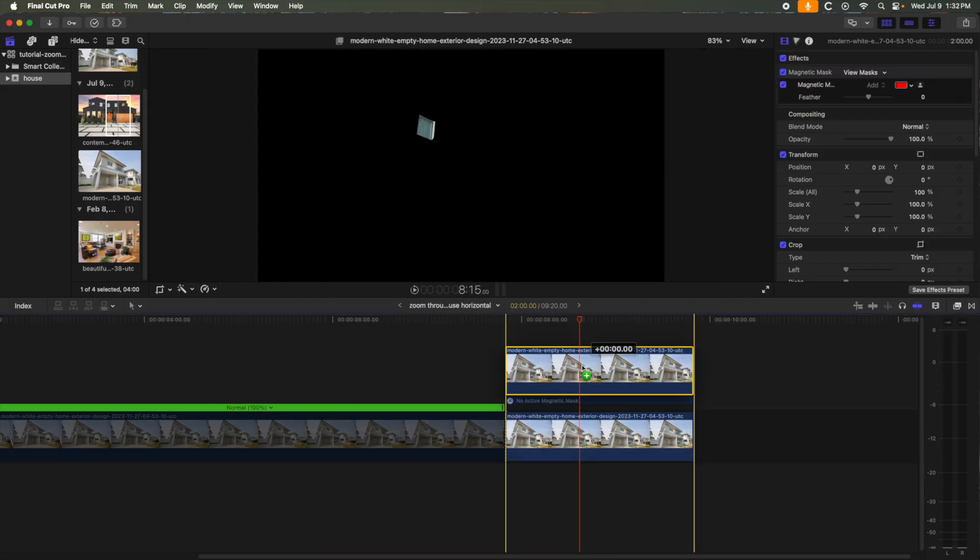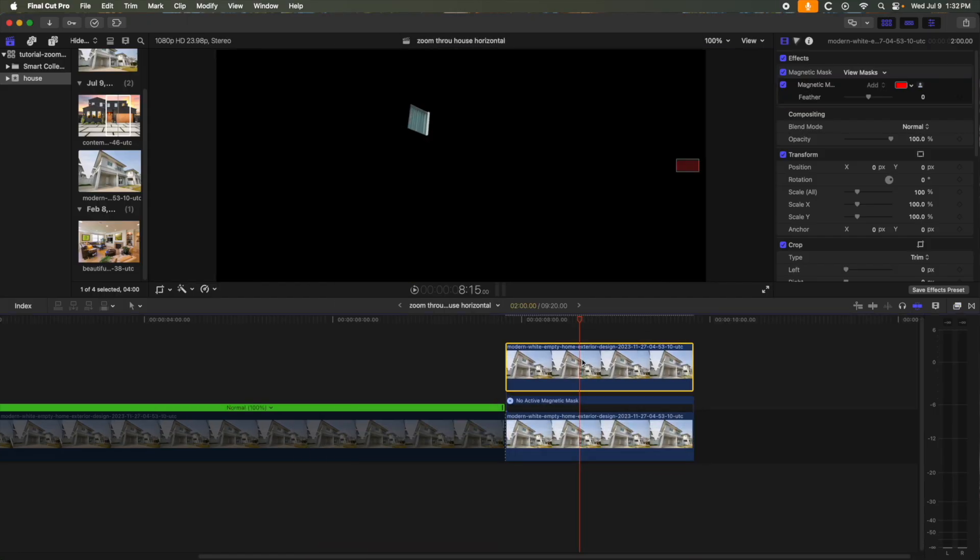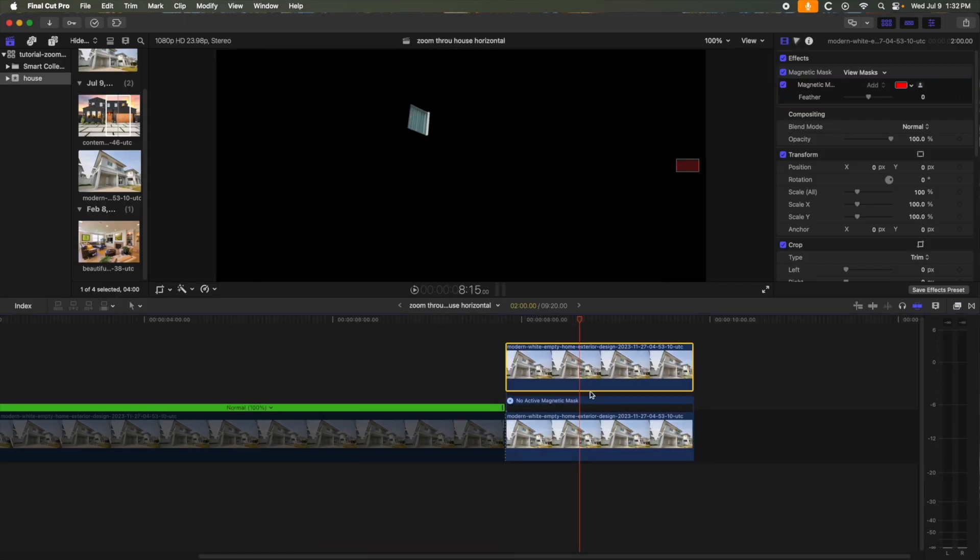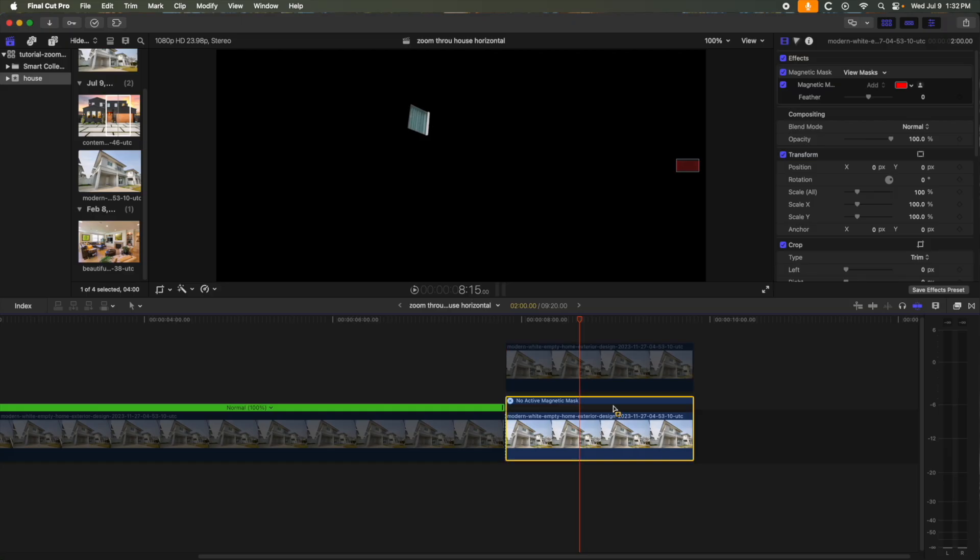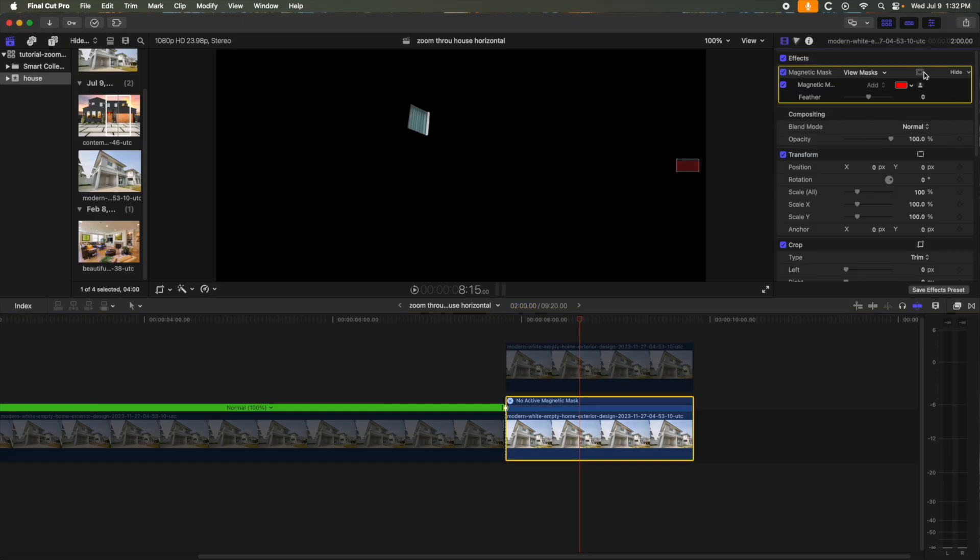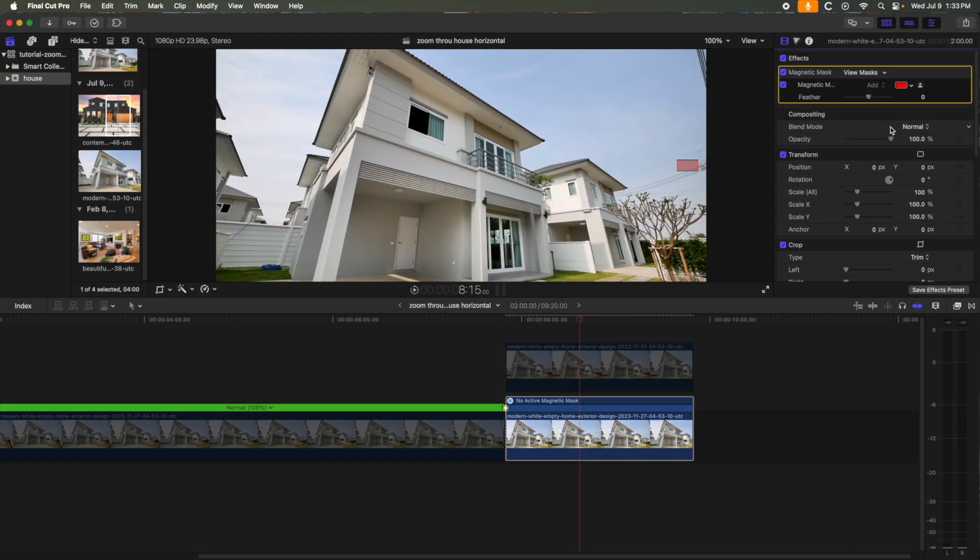Option up to copy the clip, then let me disable the clip for just a moment. On the bottom clip, invert the magnetic mask and you should see an open window. Enable the top clip.